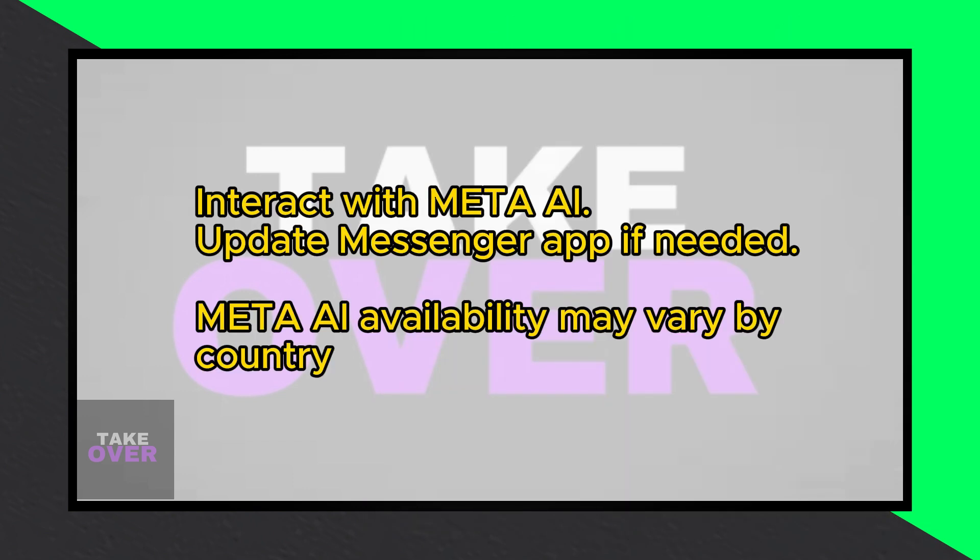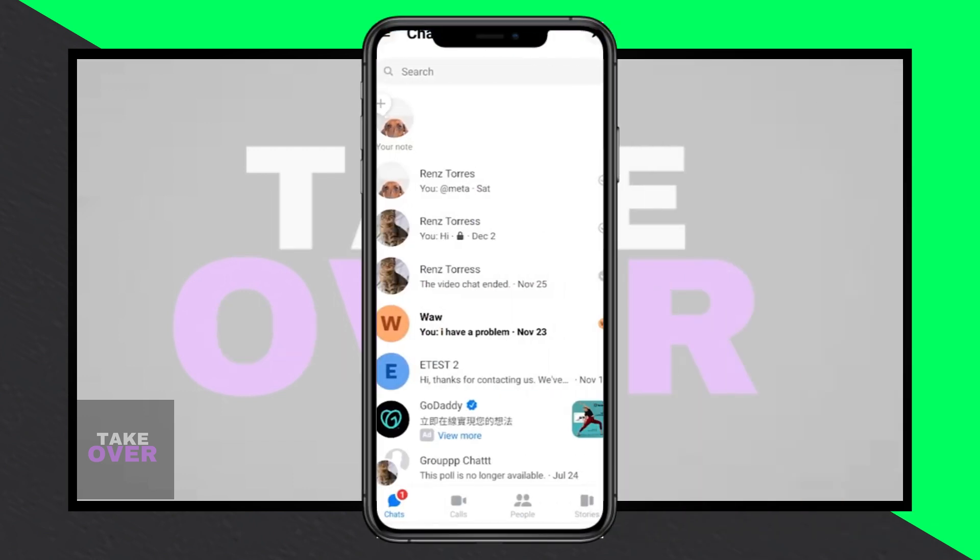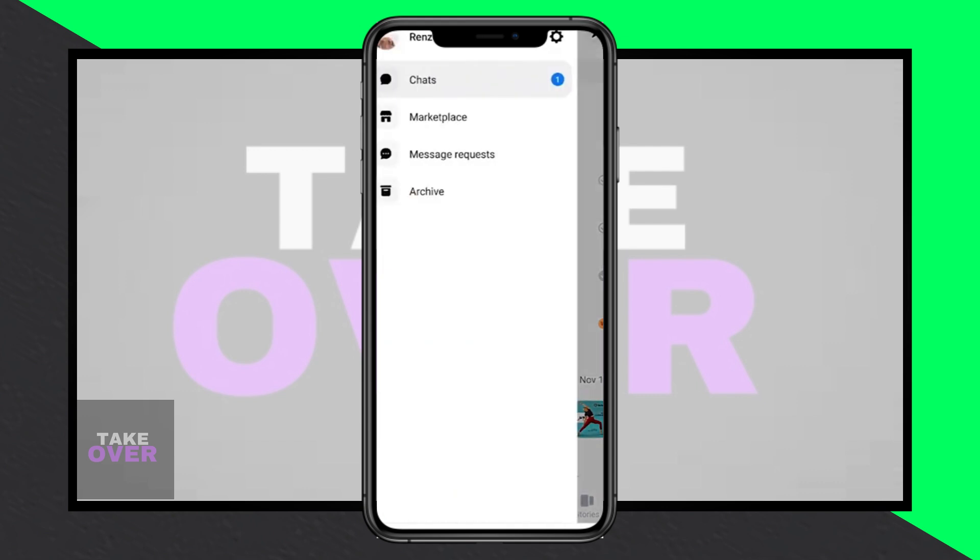If you encounter any issues, make sure your Messenger app is updated to the latest version. If not, update it from your app store.